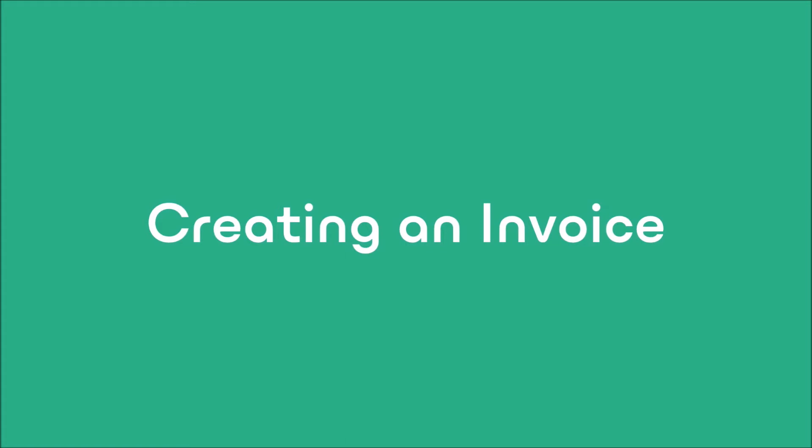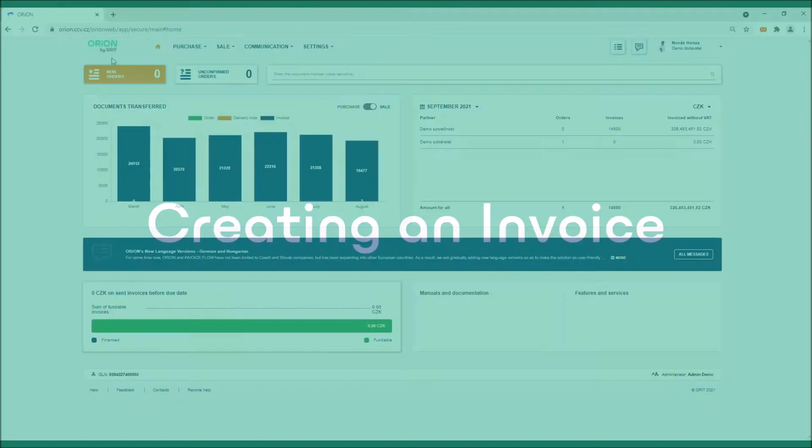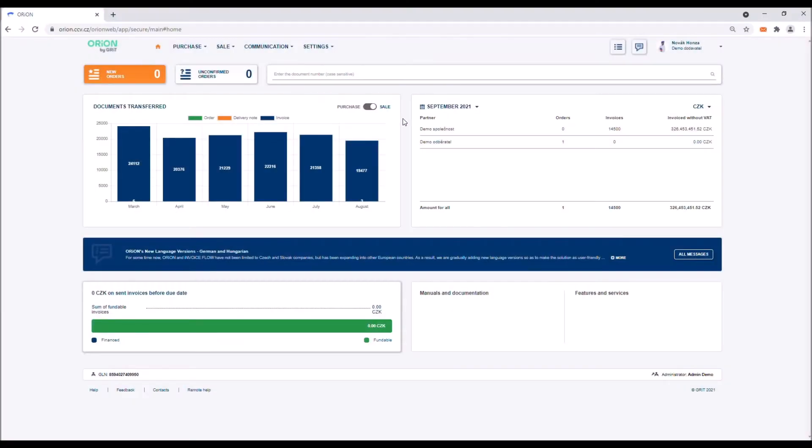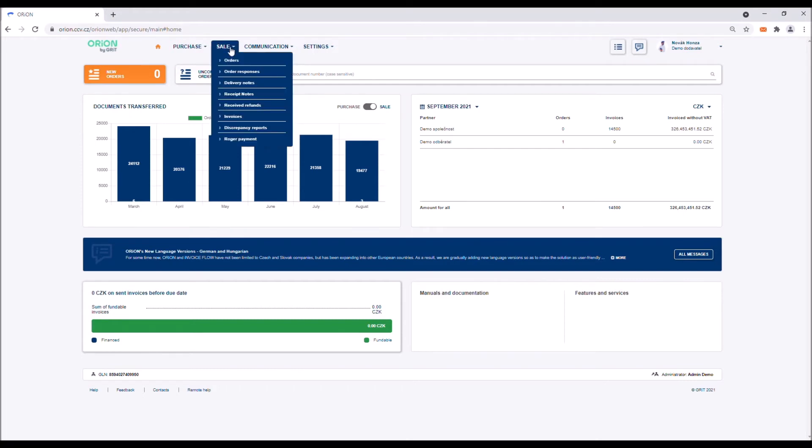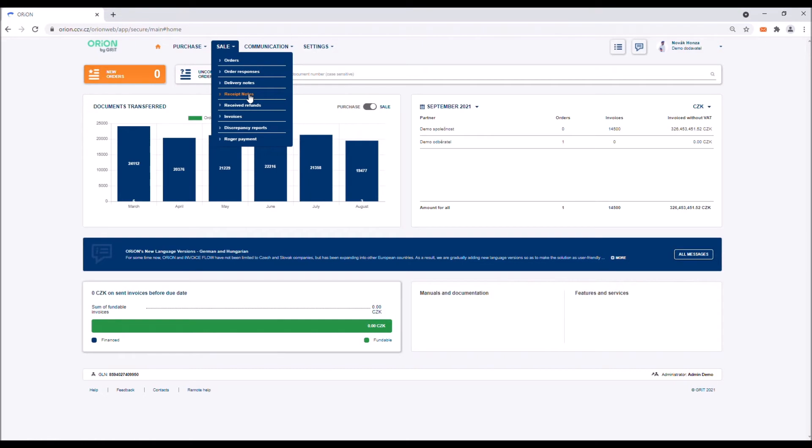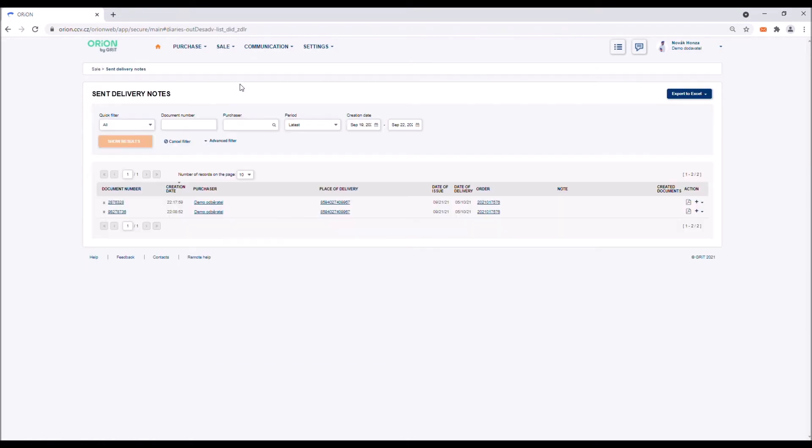Creating an invoice. An invoice can be created from three interconnected documents: a confirmed delivery note, a dispatch advice, or an order. In all three cases we start in the same place in the order log. You can access the logs from the sale menu in the tab. You can select whether you wish to display the log of orders, delivery notes, or dispatch advices or receipts. In the relevant log you then need to locate the document from which you wish to create an invoice. In this tutorial we will be using the delivery note log, but the logs of the other documents require the same steps to be taken.